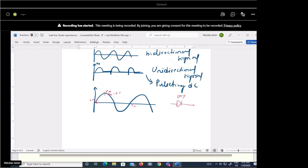So for the 0.7 V threshold, the diode conducts only between those crossings, and the peak is Vm − 0.7. For a silicon diode we get this modified graph, and during the negative half cycle the output is zero. For a germanium diode, the threshold is 0.3 V — the only difference.